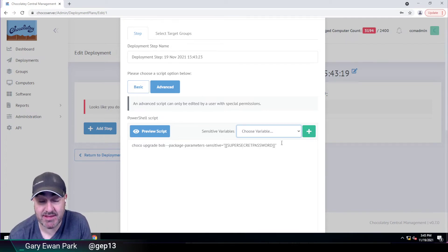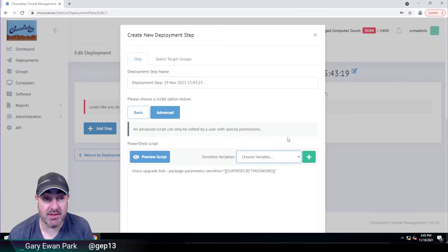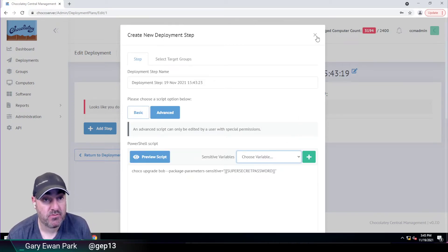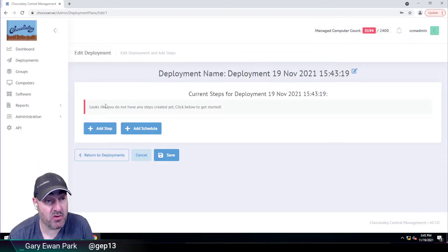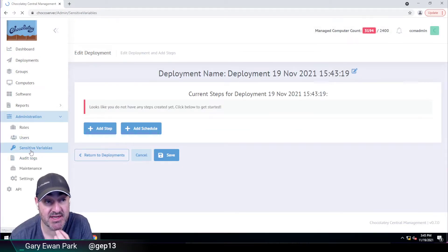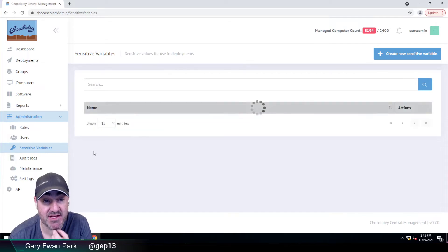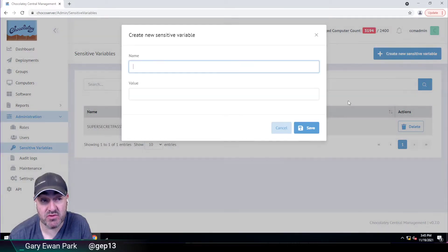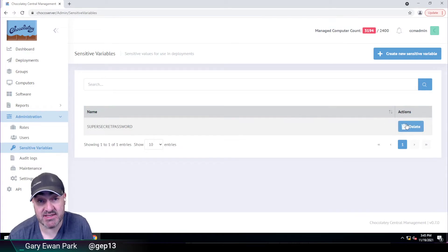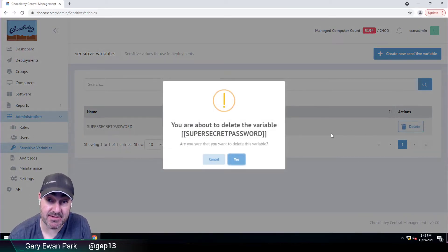So it's making that advanced deployment steps more secure than they were previously. So I can add new variables through this interface, but I can also go via the administration console or I can say sensitive variables. At this point, I have the option of doing the same thing, adding a new variable. But through this interface, I've also got the option of deleting a variable.